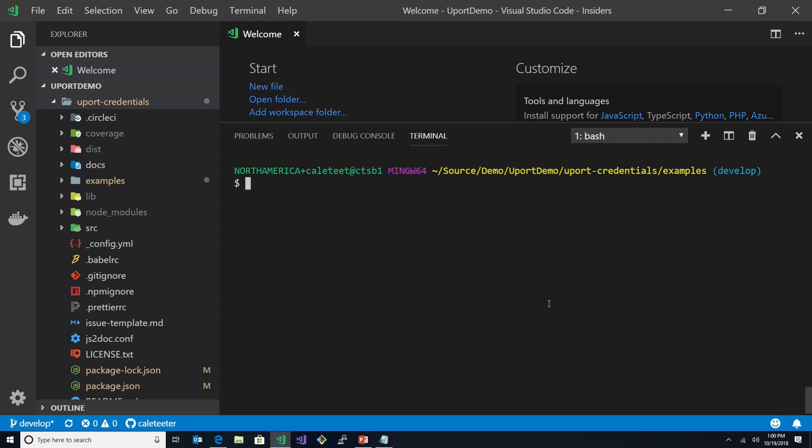I already have this set up, and I did an NPM install, so we don't have to wait on that. But basically, what we need to do here first is we're going to show an attestation where we create one. So that's the first step that we have to do. I'll be using my iPhone for that so that we can see this actually work. And then, basically, we'll show the validation.